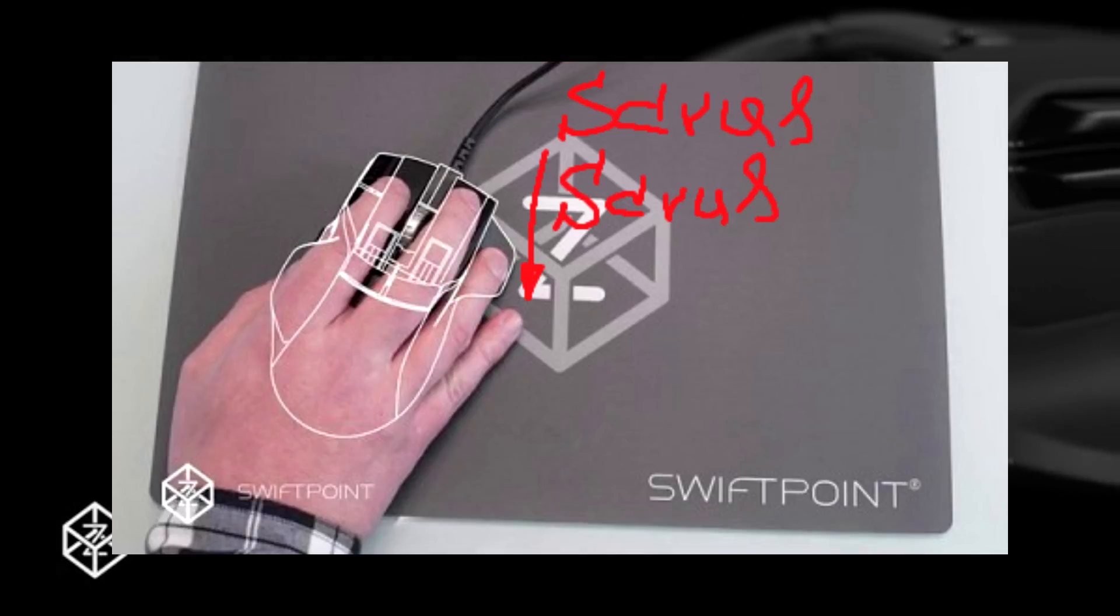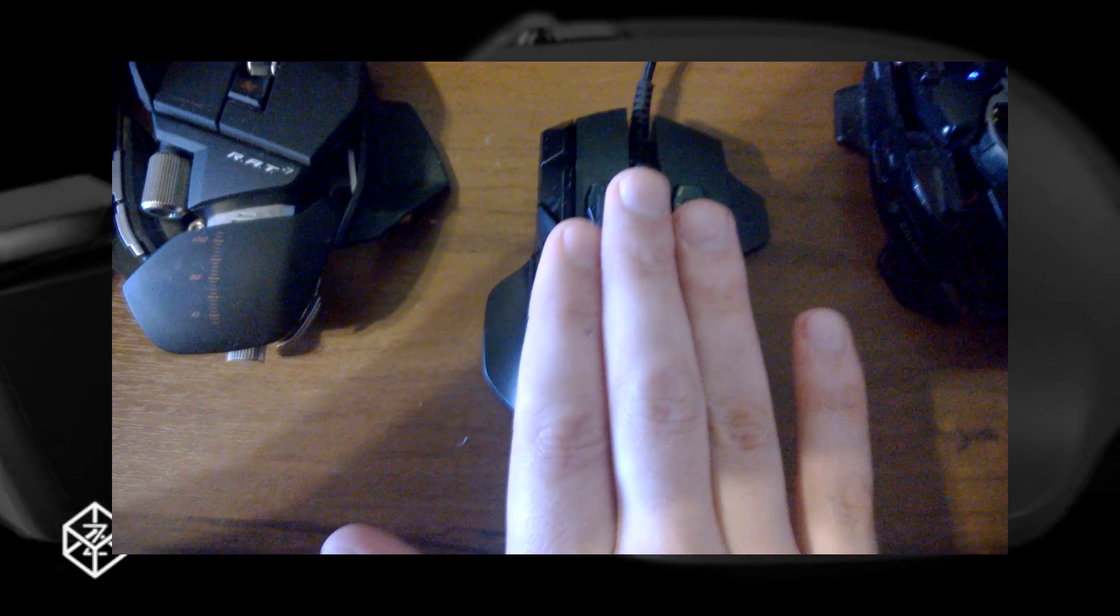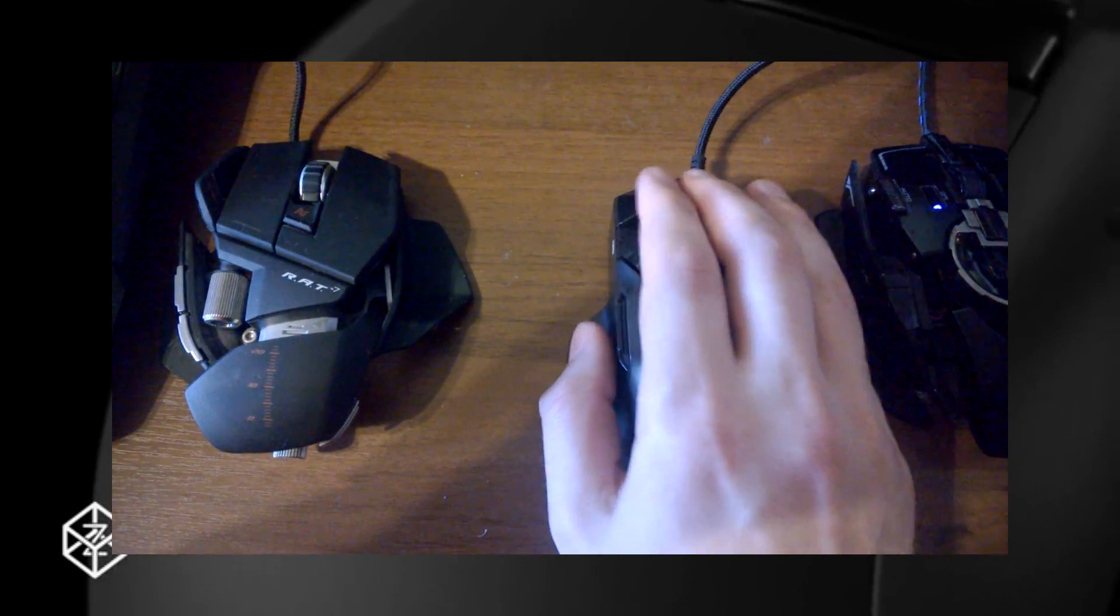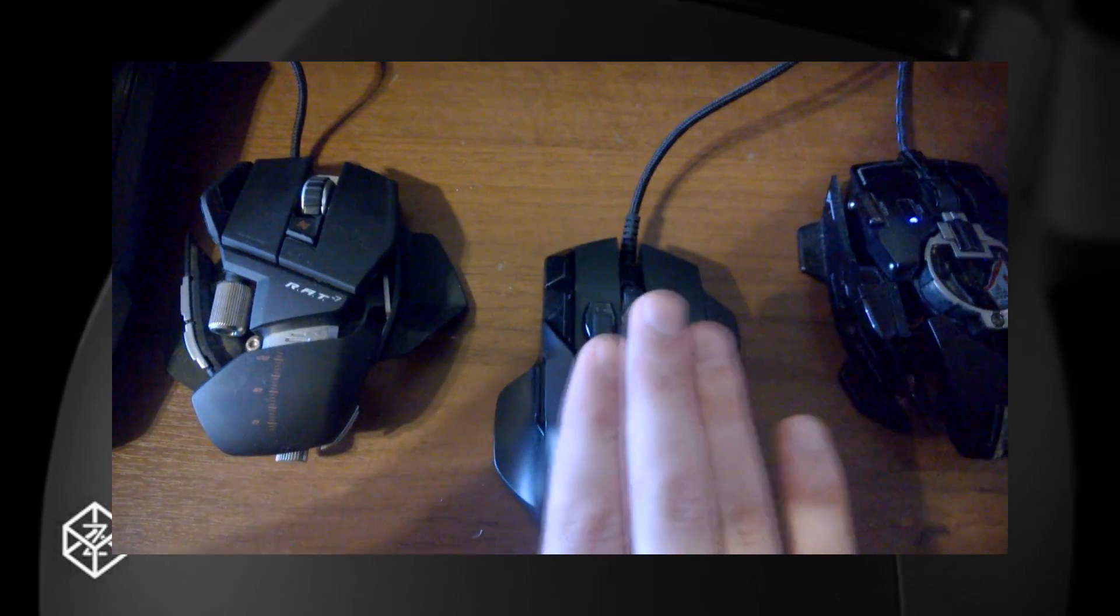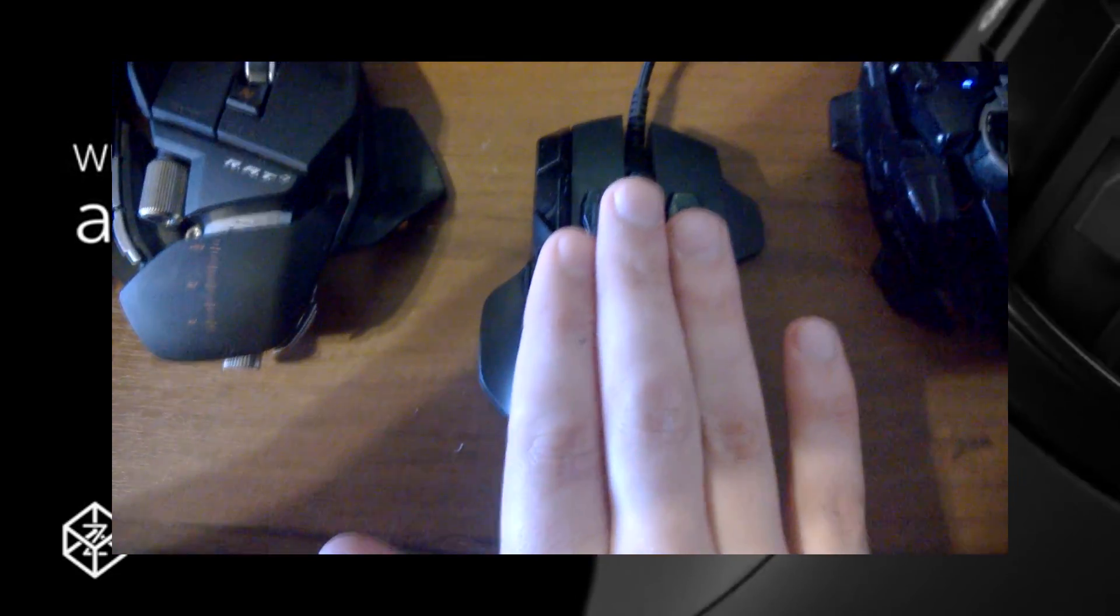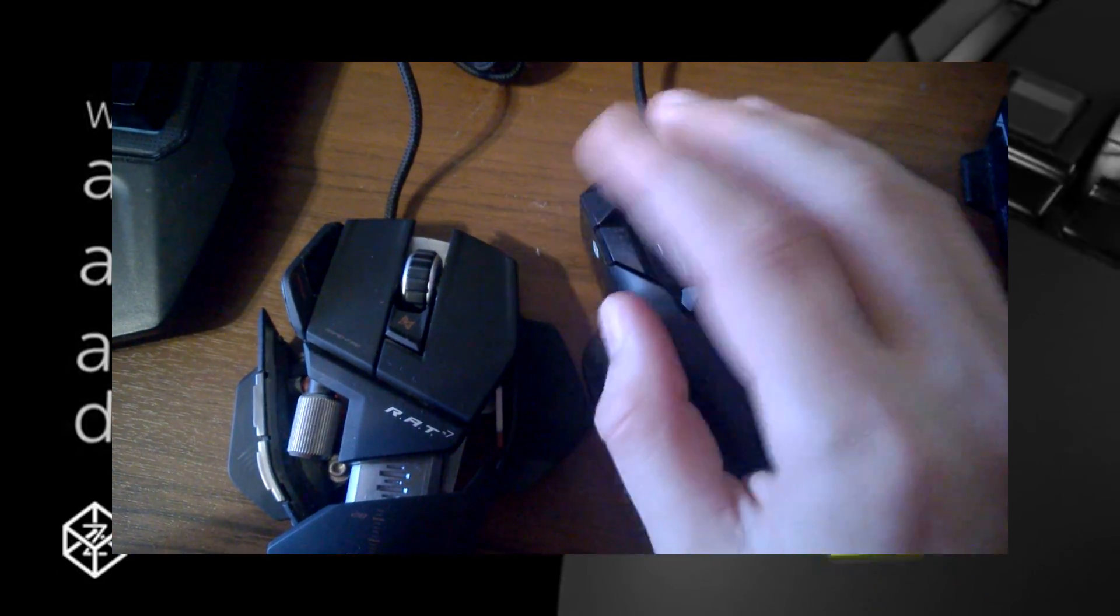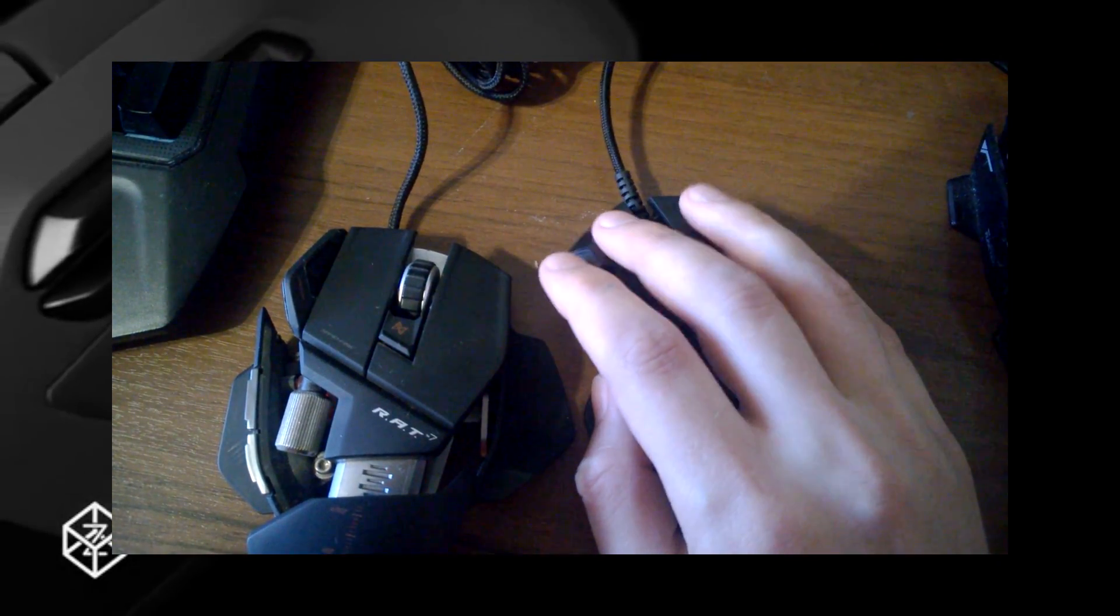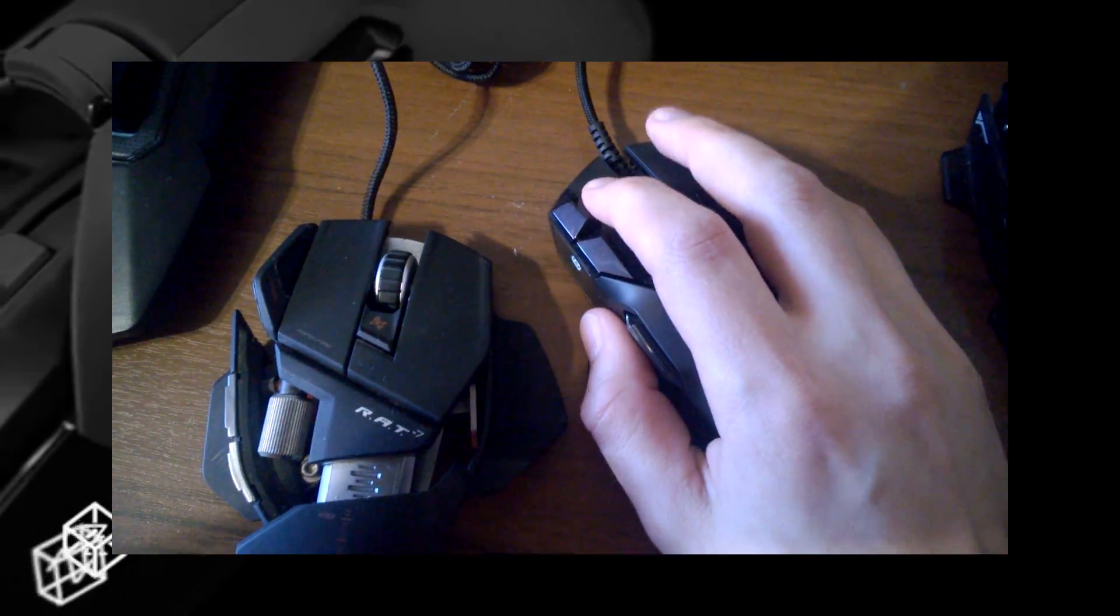But the worst part is the main buttons. The left mouse button is thinner than a finger, and while the right button is okay, there isn't enough space between them for your middle finger. Sometimes I catch myself pressing the left button with my middle finger and have no idea what to do with my index finger.